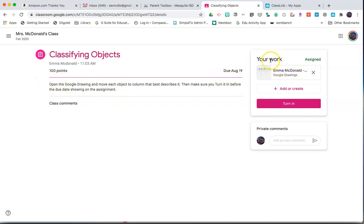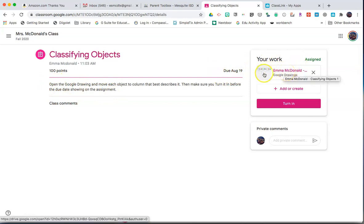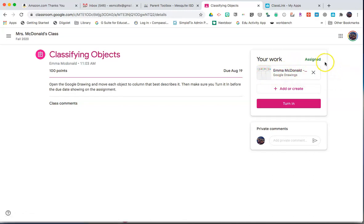To open the assignment that has been created for me, I simply click on the work that is showing. If no work is showing, that means that the teacher expects me to add a link or create a document.